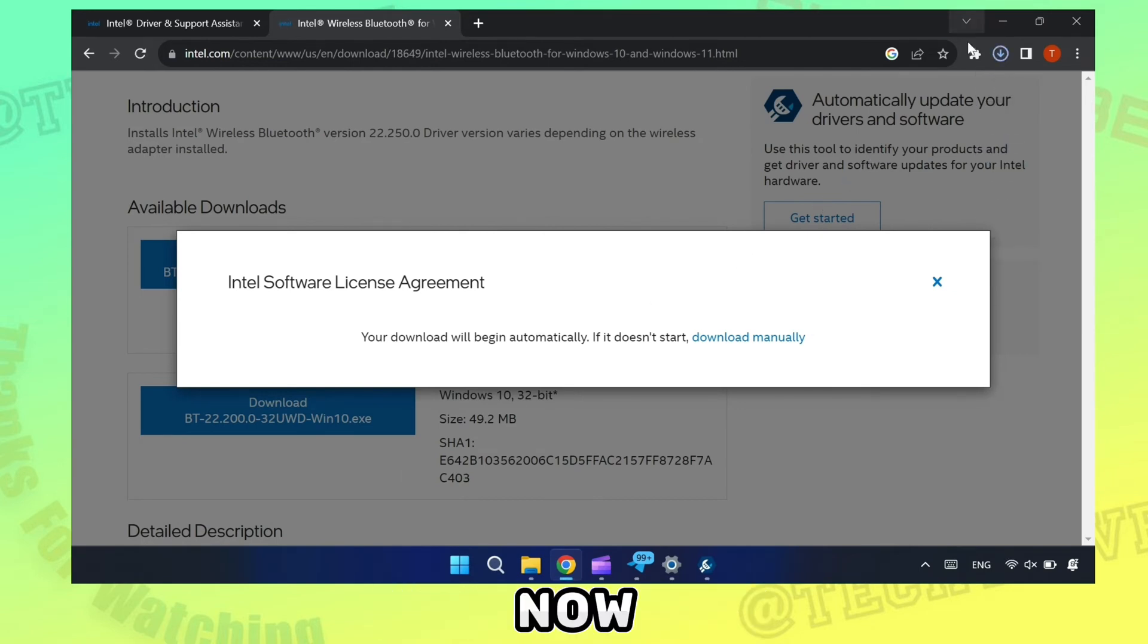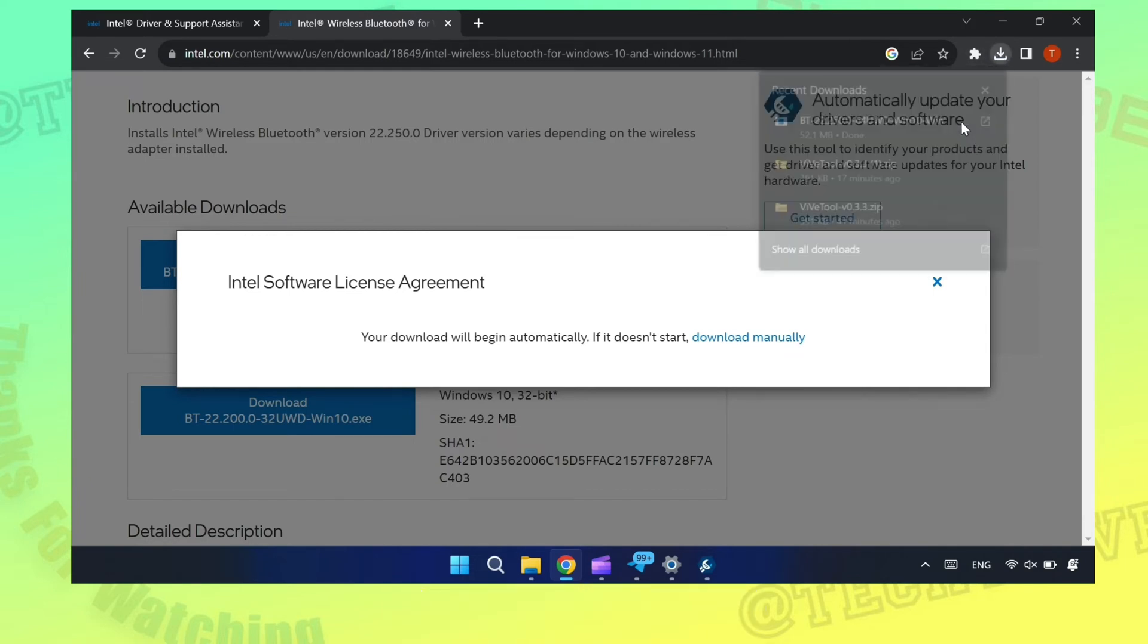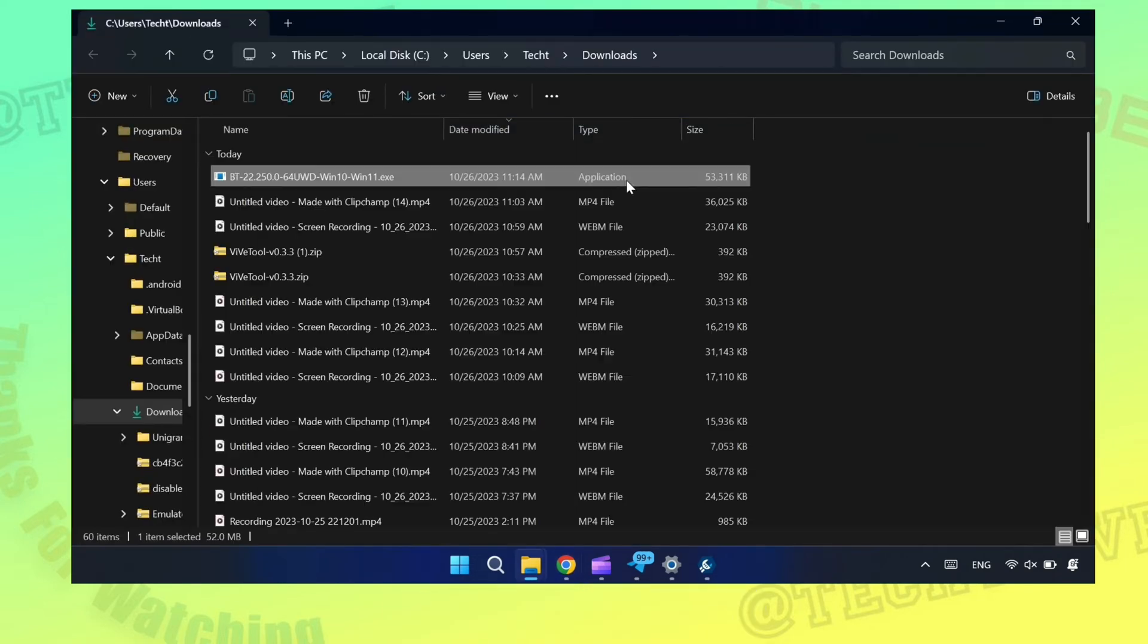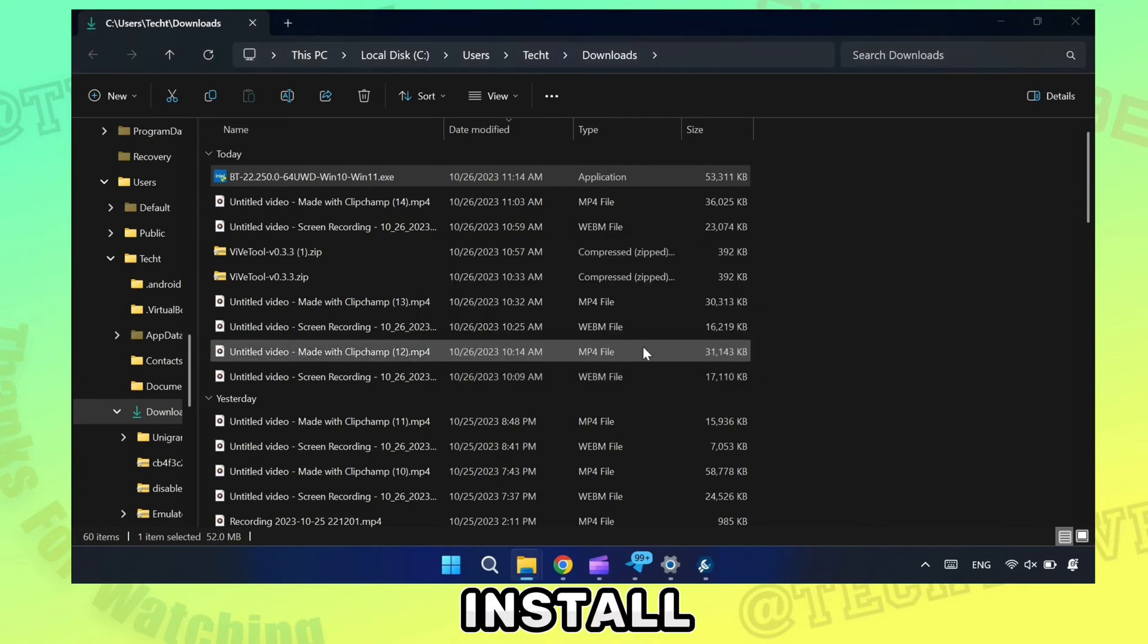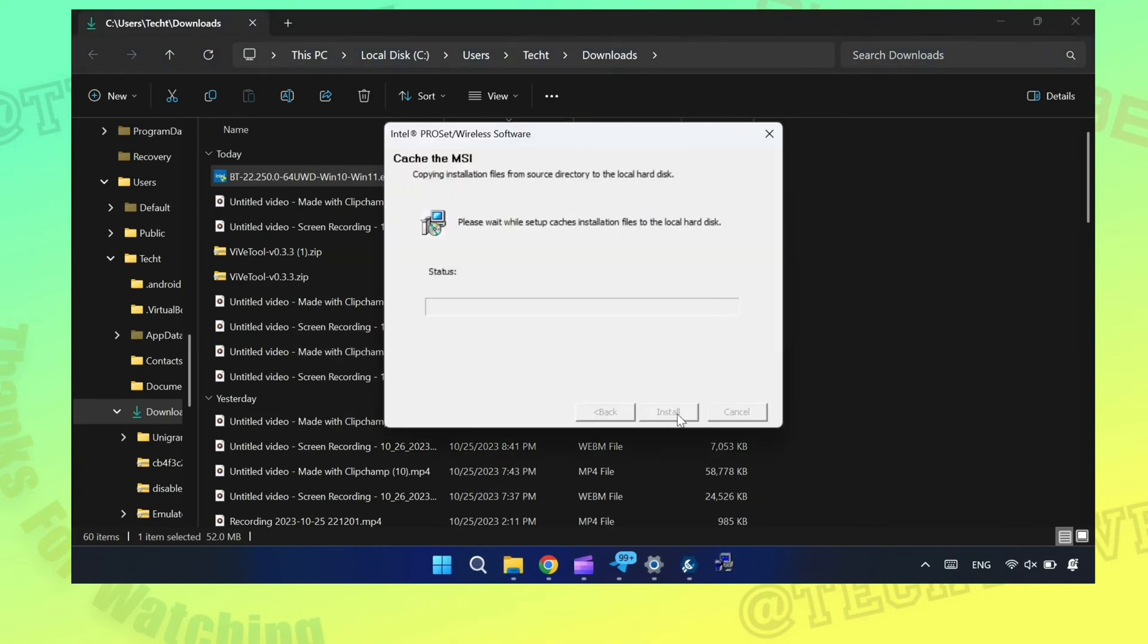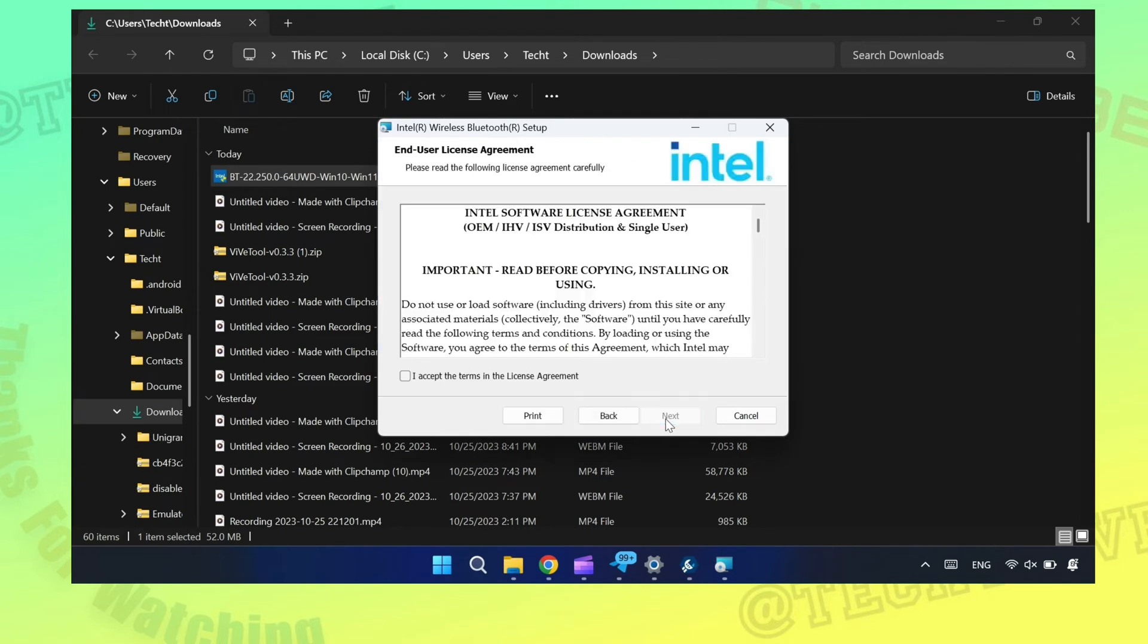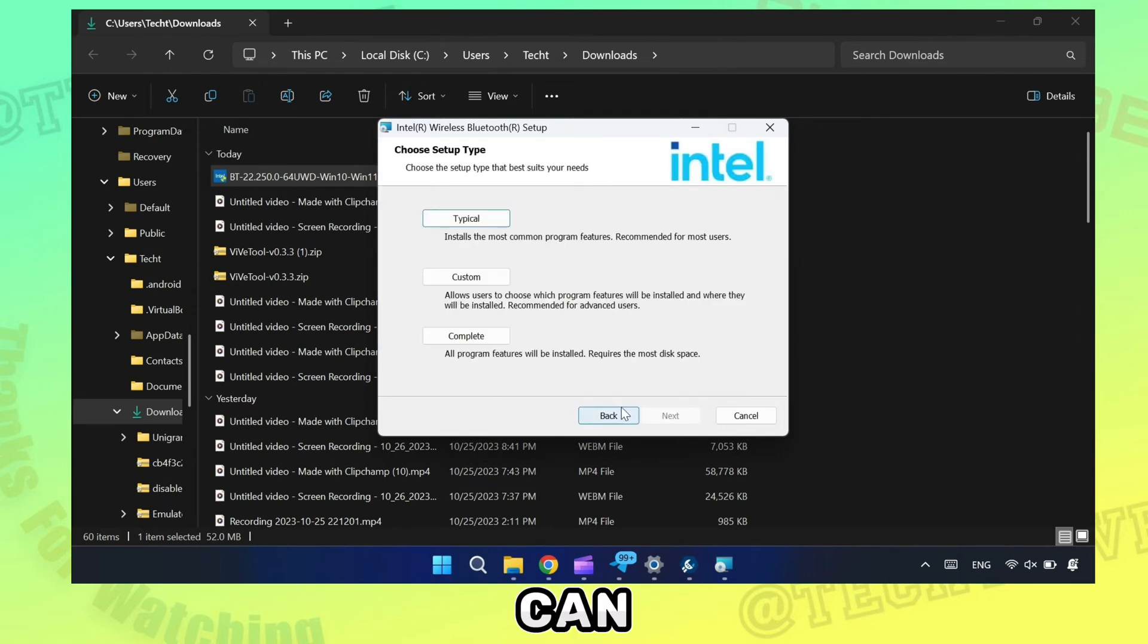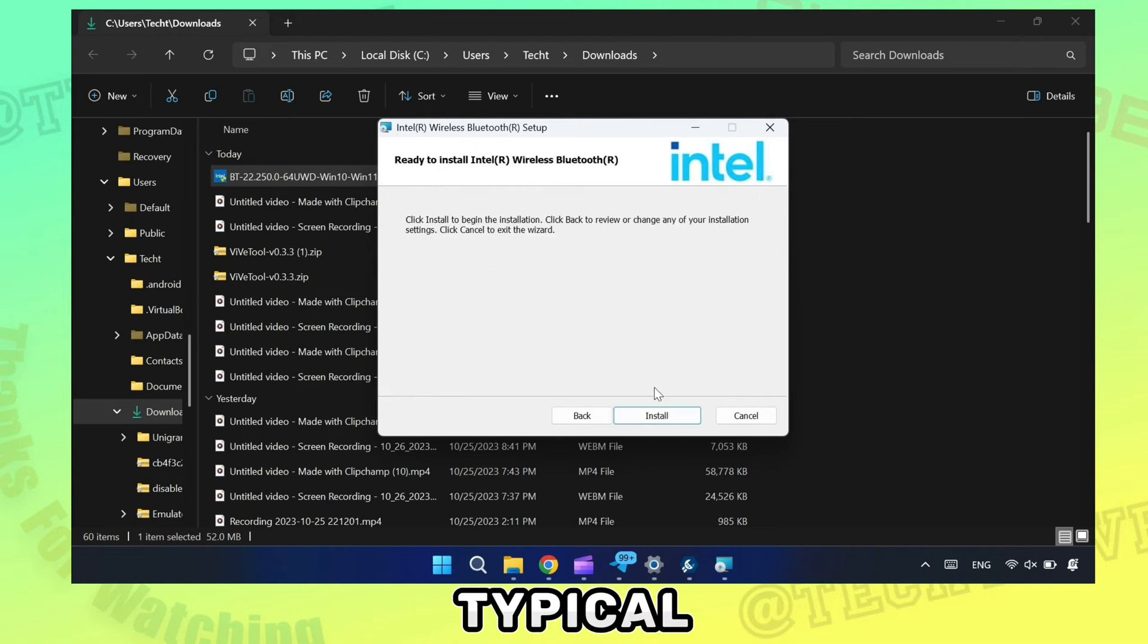Now open the downloaded file. Click yes and install. You can decide how to install, I am sticking with typical.